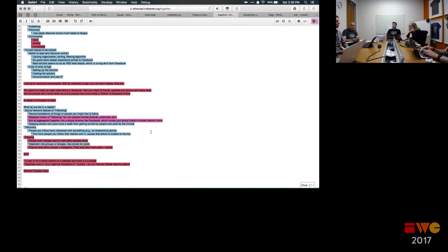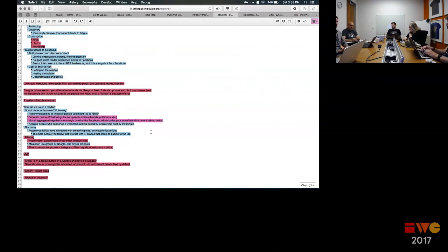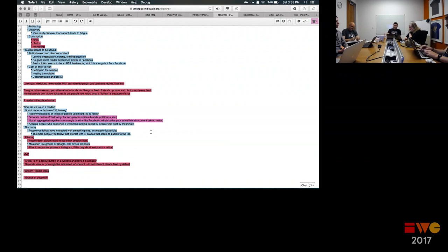WordPress.com does have a reader for WordPress.com content and other content, but it's not open source. I probably wasn't even supposed to talk about it — but we all know it exists. And I don't think anyone is really looking at it.